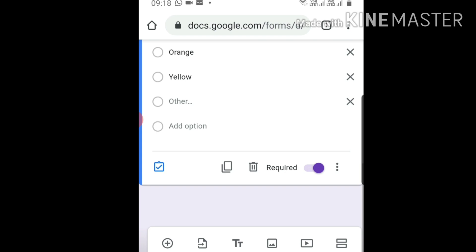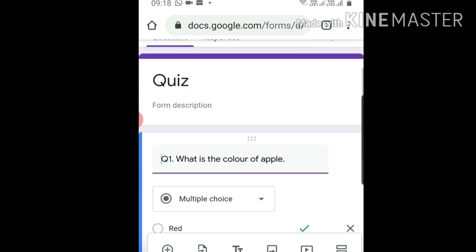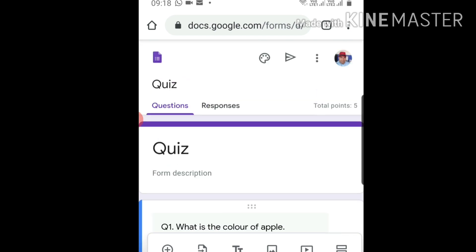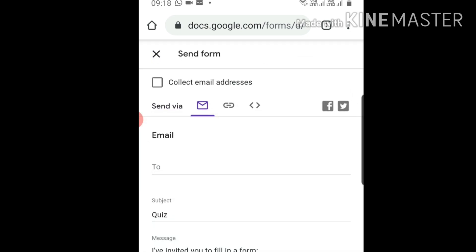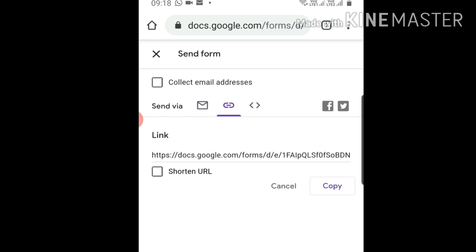You can send it to your students. How to send? Click on the arrow. Now you can send it through email or link. Click on the link option - it's very convenient to pass the link to students.